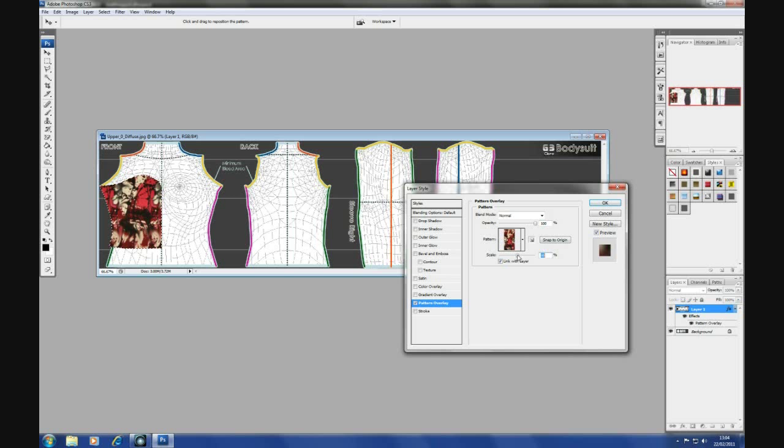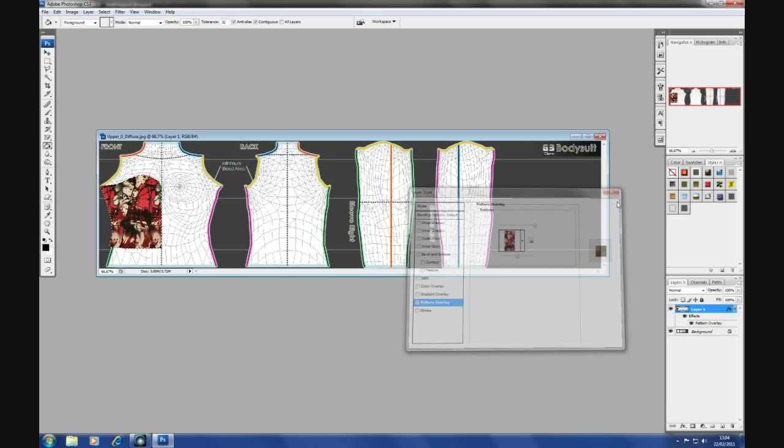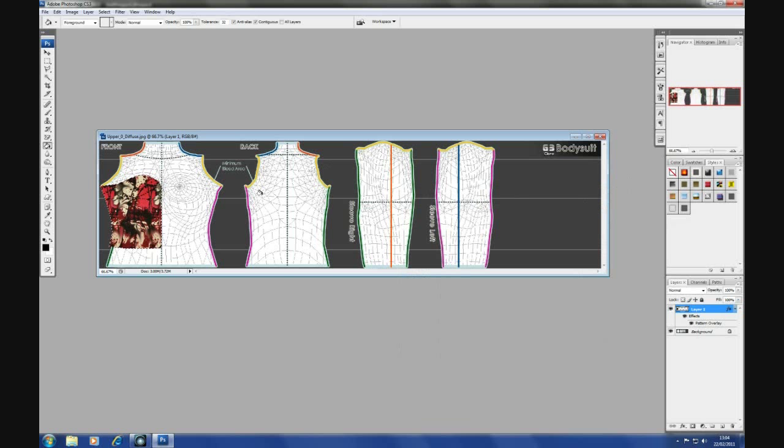So, I'm going to leave it set at 100. Say OK. And then control D to deselect it.